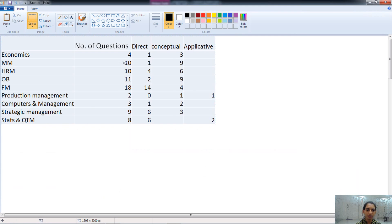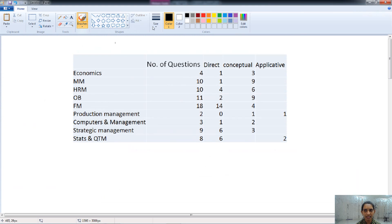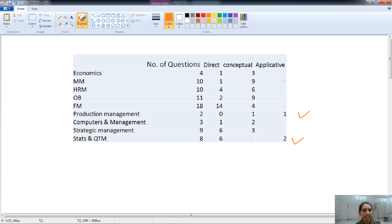Now let's talk about whether questions are directly asked, conceptual in nature, or applicative in nature. Applicative questions are basically from statistics, QTM, and production management, where we have to perform application or solve numericals. The highest number of conceptual questions are from organizational behavior, then HRM, then marketing management. Since stats is applicative in nature, we don't have conceptual questions from QTM and statistics, and the least conceptual questions are from production management.